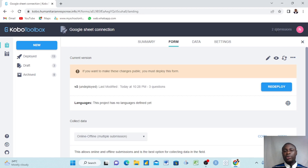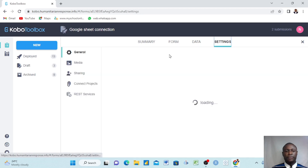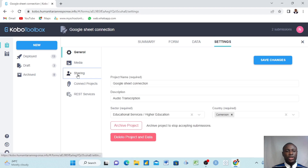We had already done two submissions which we are going to see in our KoboToolbox. The first thing we need to do here is use Settings and Data. We come to Settings first.